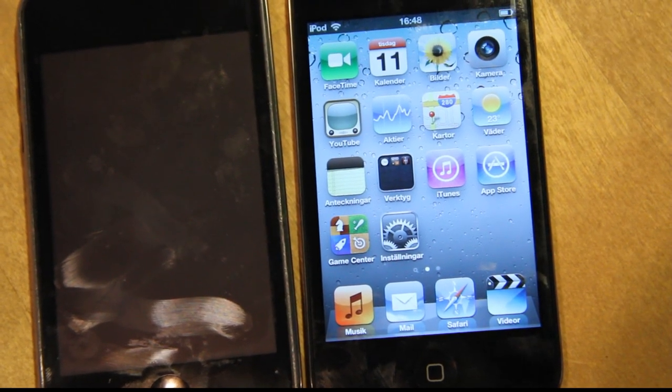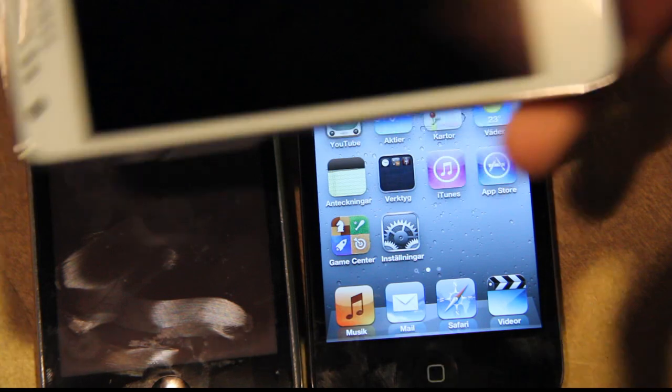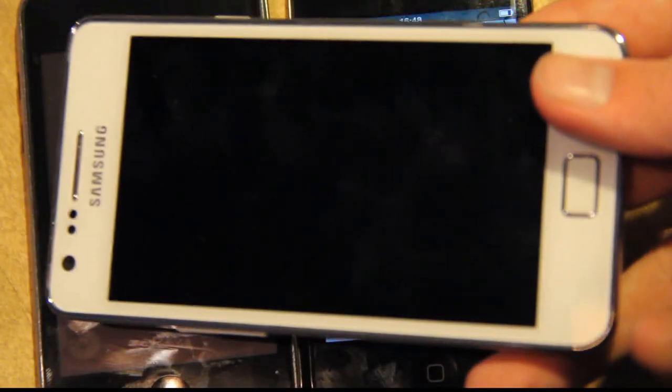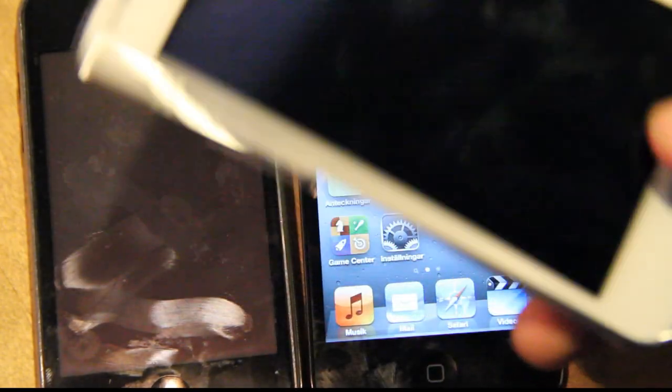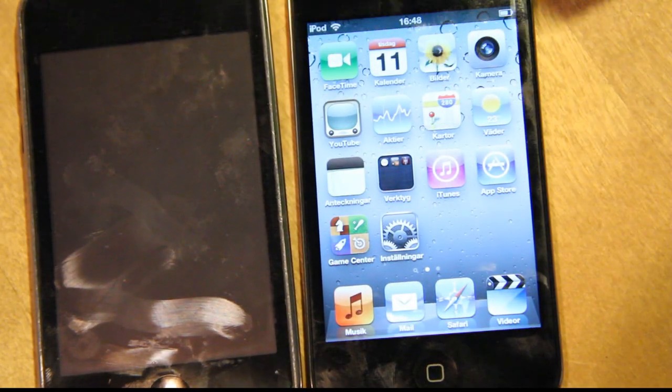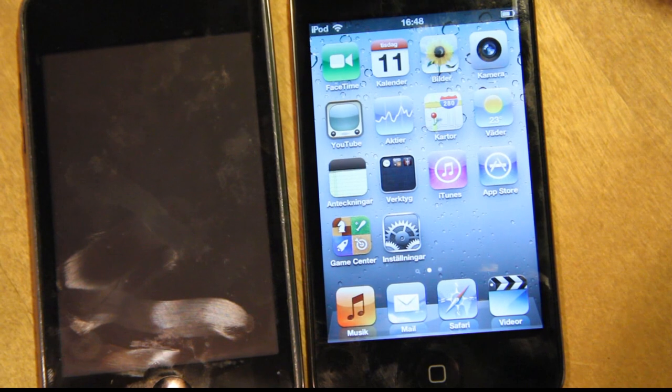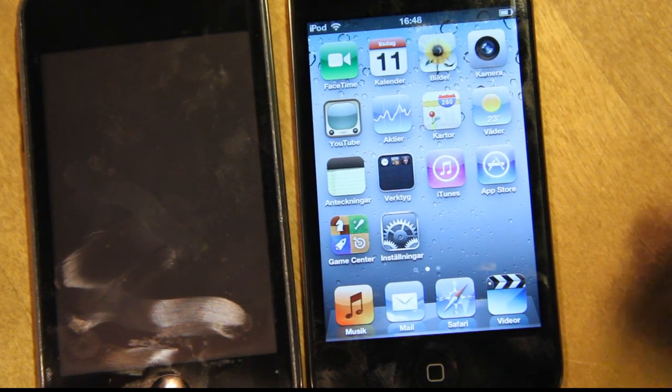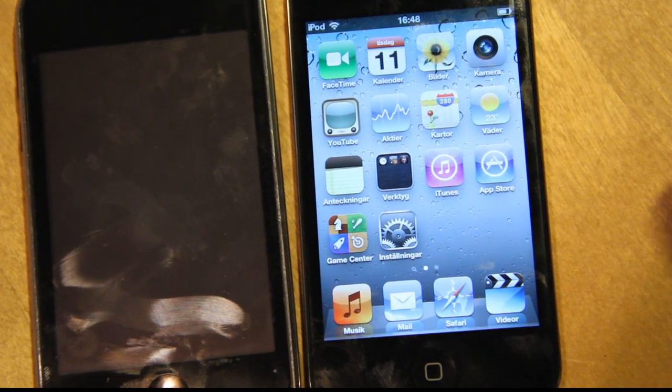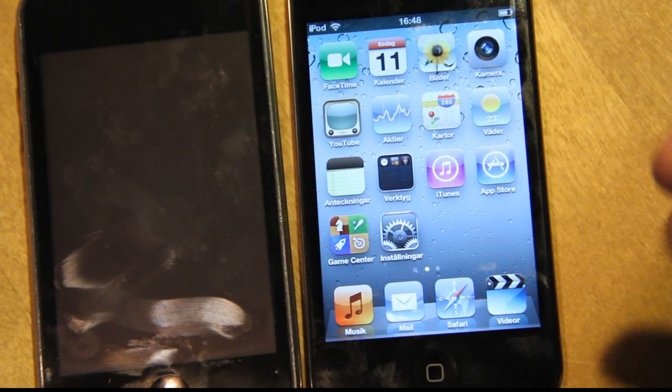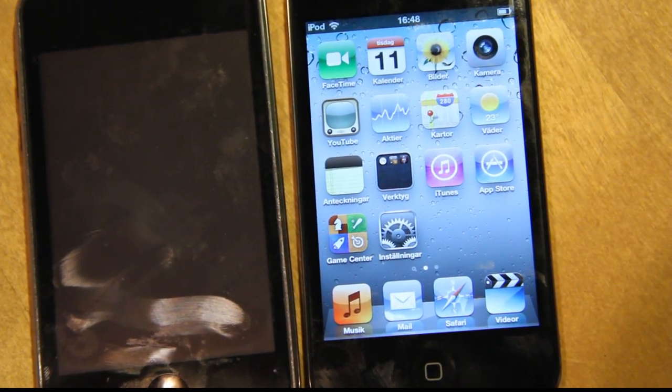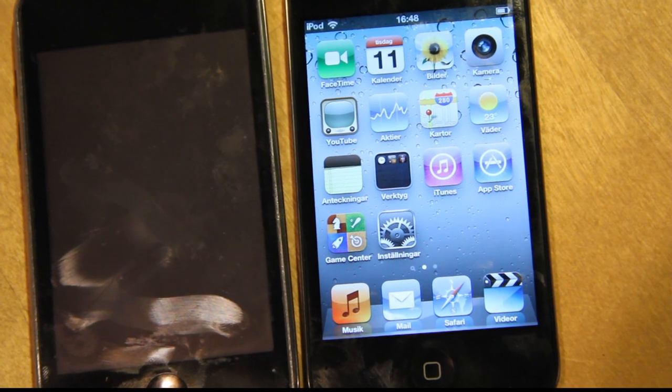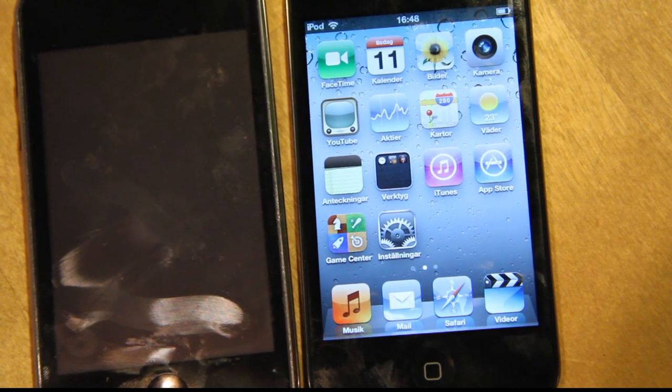But I already have an awesome Android phone, Samsung Galaxy S2, the best Android smartphone out there. So I just want to have a good device for listening to music, and I found iPod Touch 4G to be a pretty good upgrade from the iPod Touch 3G.